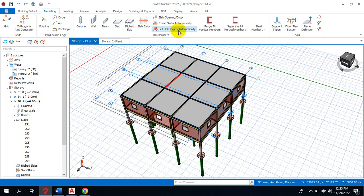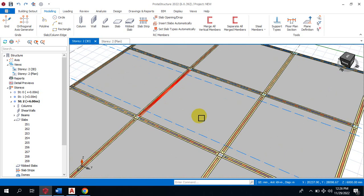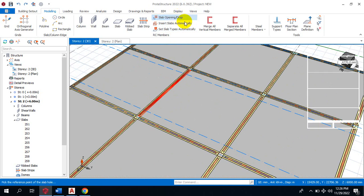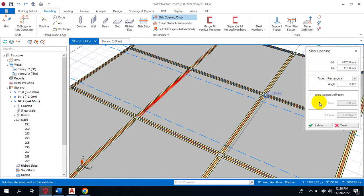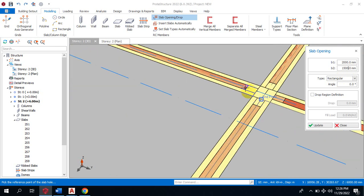Let's jump right into it. You can see here we have panels. Let's say I want to create an opening on any of these panels. All I need to do is click on slab opening/drop. I can type in the dimension of that particular opening — let's say this opening is two meters by one point five, for example.